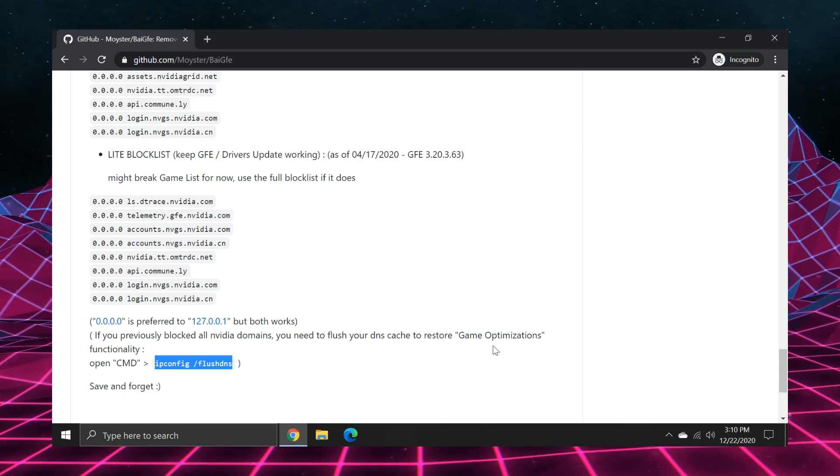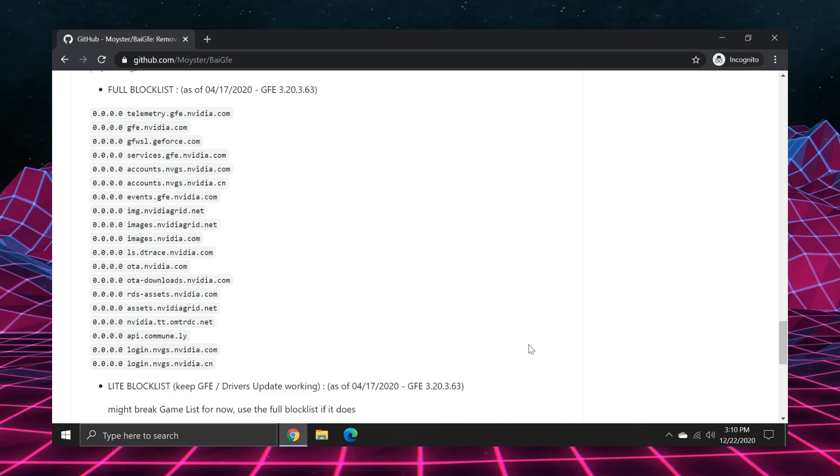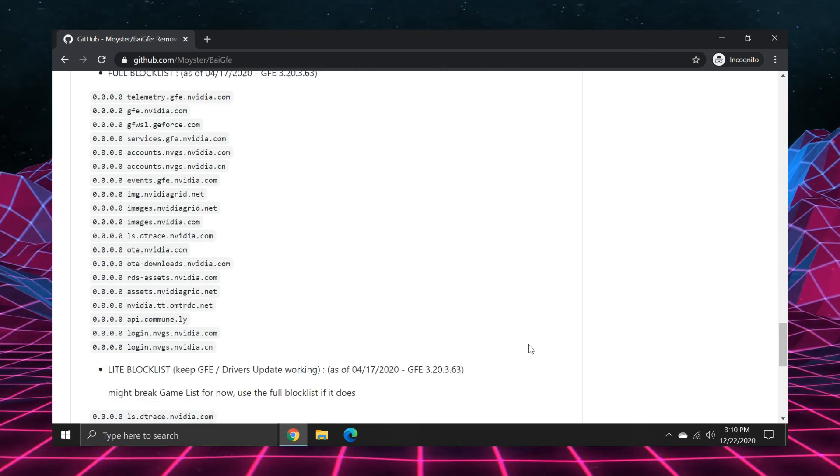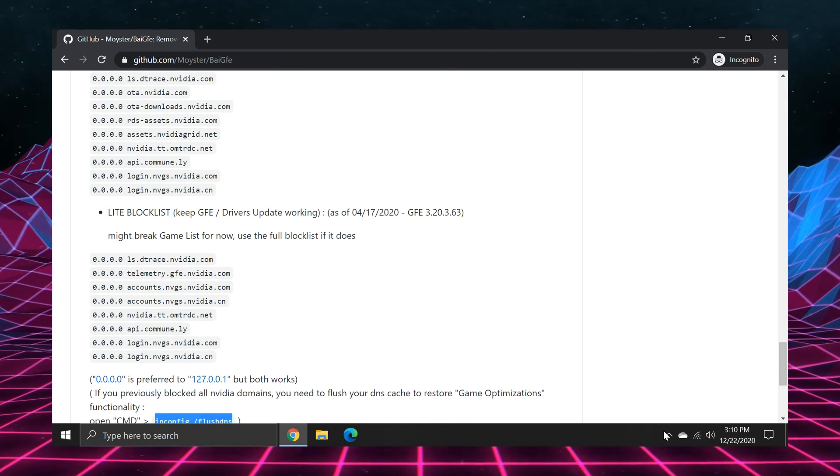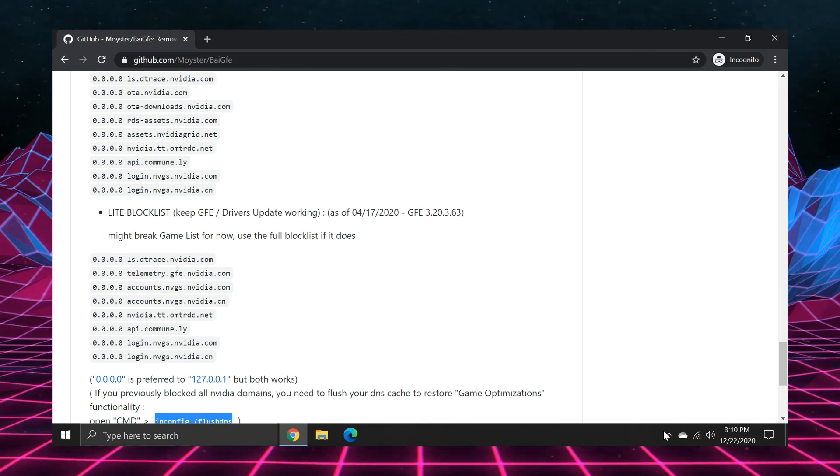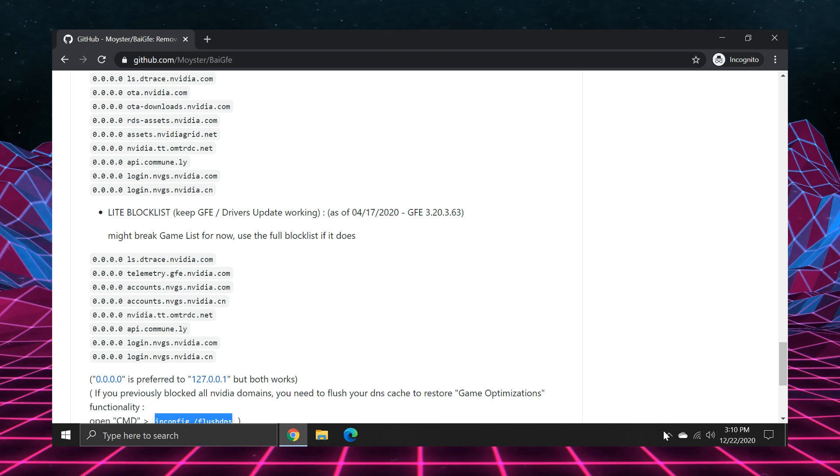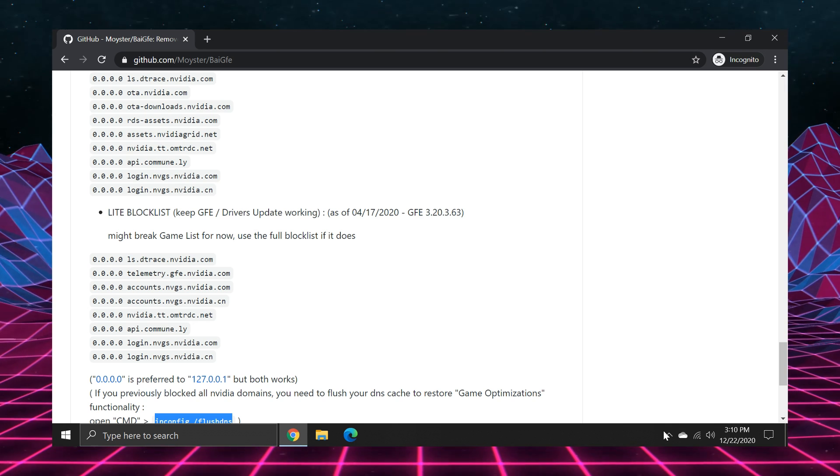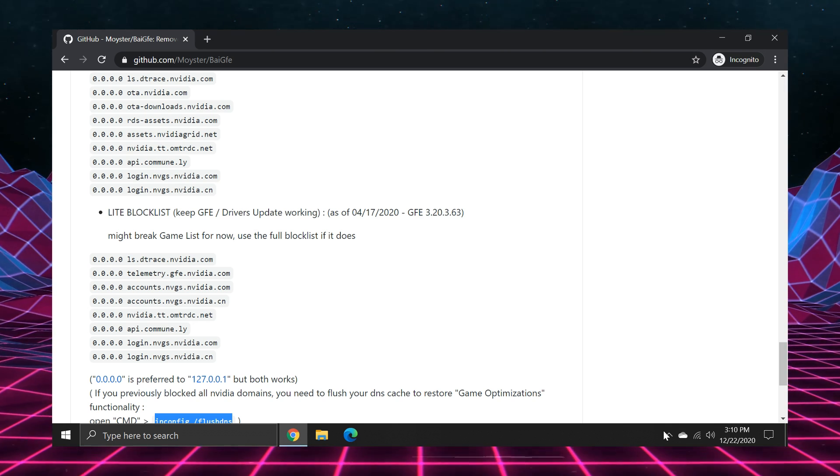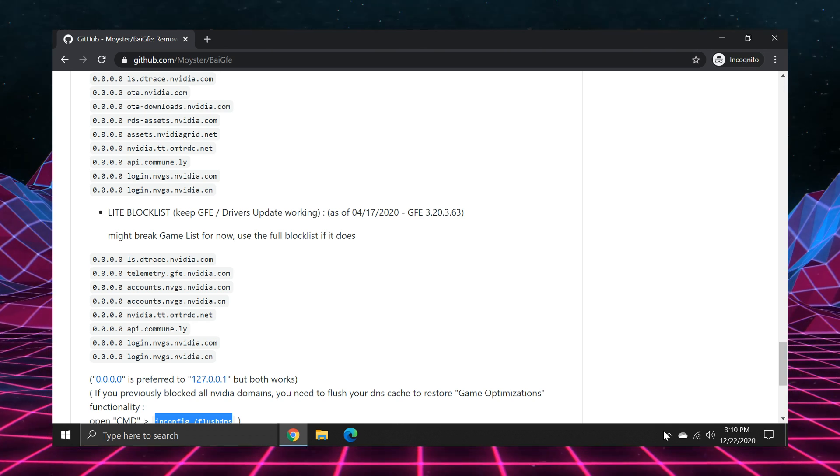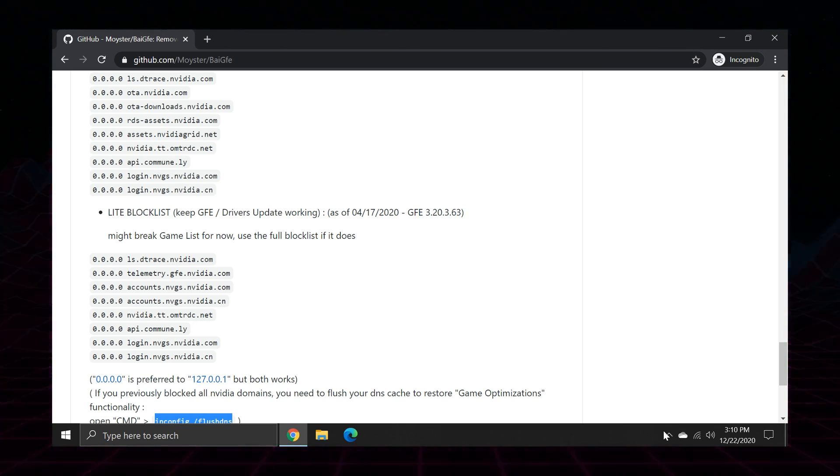And just like that you've blocked most of the unnecessary NVIDIA servers. Just remember you've made this change in case you ever need to go back and undo it. Well that's all for this short little video. I have some game reviews that I've been working on that will be out in the near future. So stick around for that. Peace.